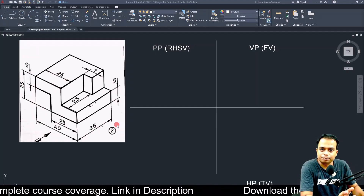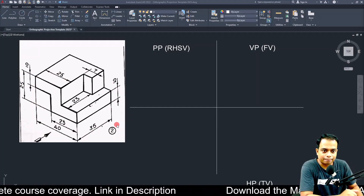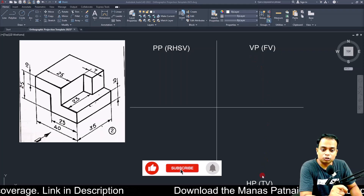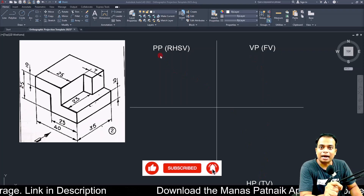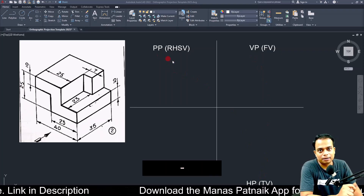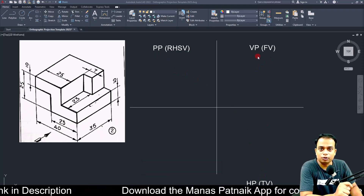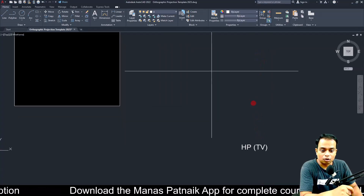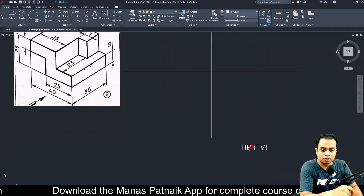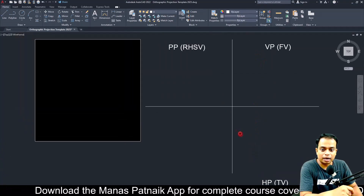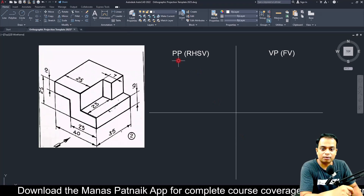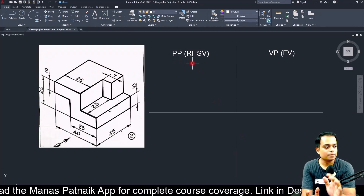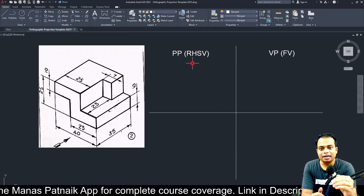These three views can be made on three perpendicular planes: the vertical plane, horizontal plane, and the profile plane. In the vertical plane you make the front view, in the horizontal plane you make the top view, and in the profile plane you will create the right hand side view.